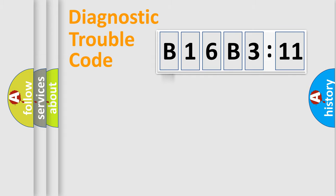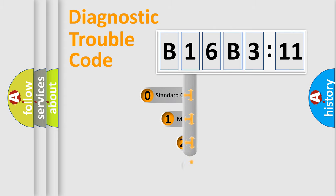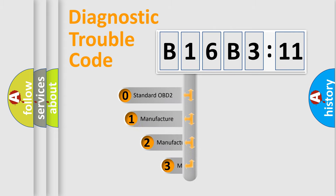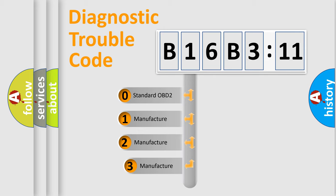We divide the electric system of automobiles into four basic units: Powertrain, Body, Chassis, and Network. This distribution is defined in the first character code.